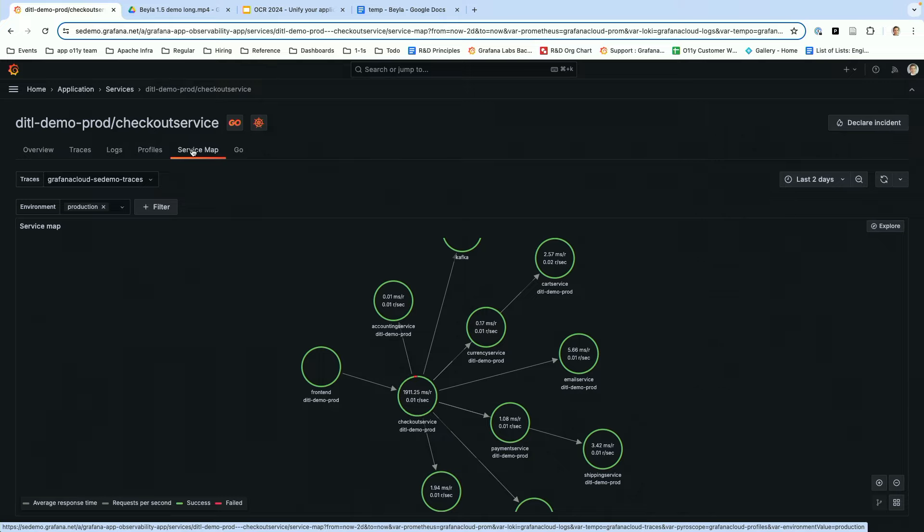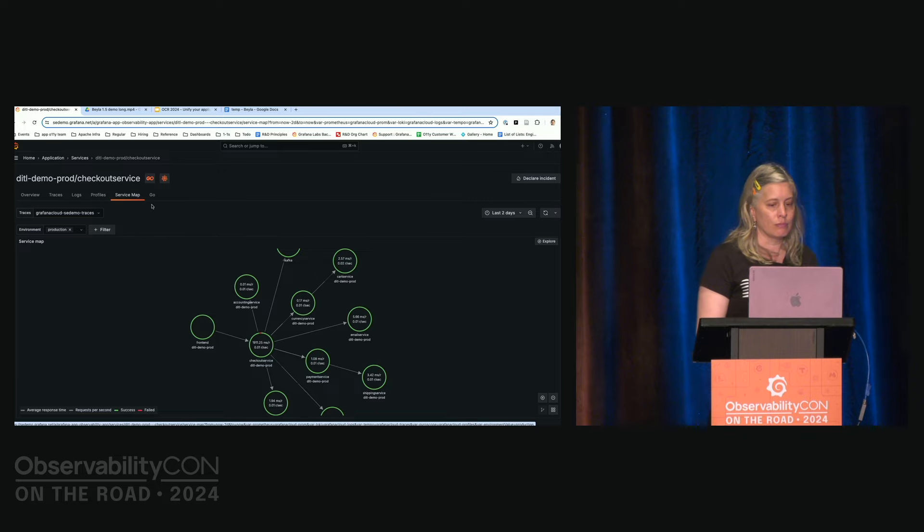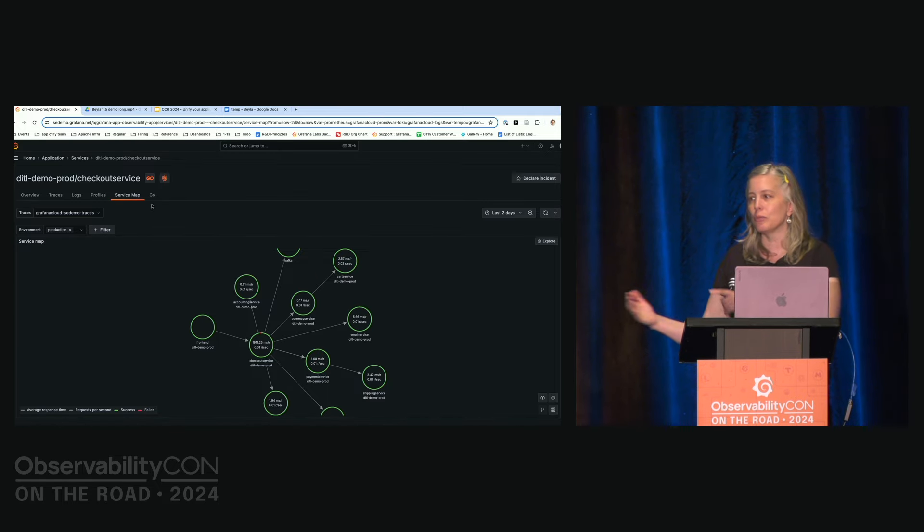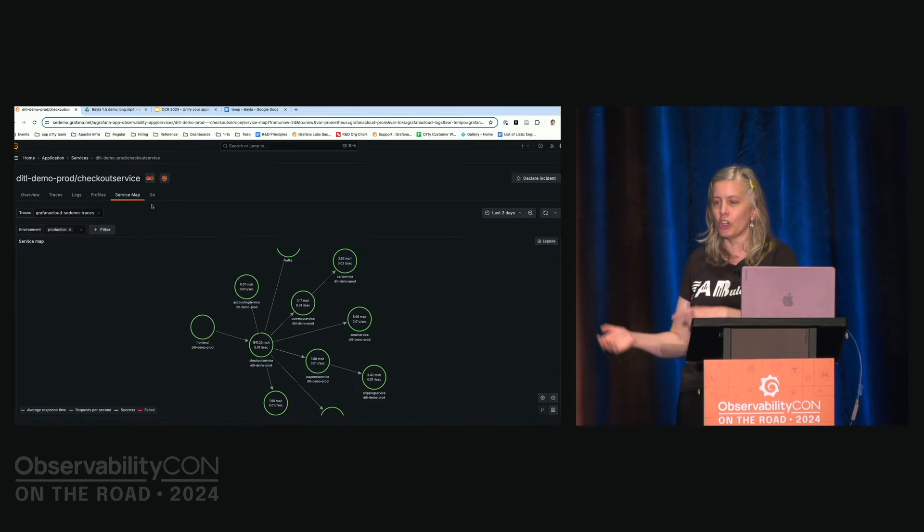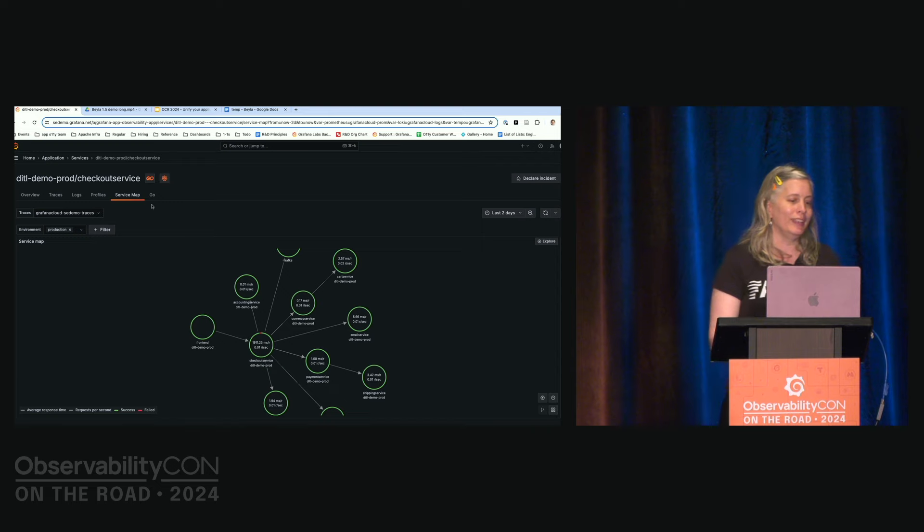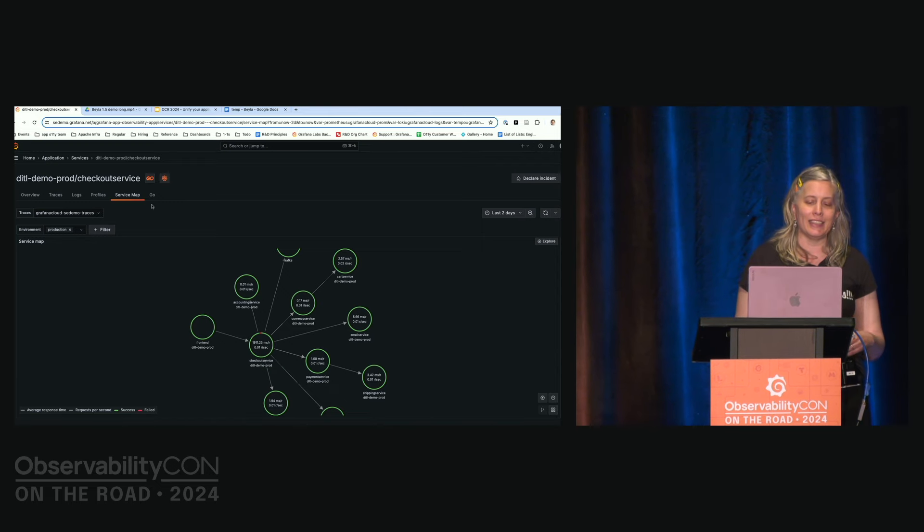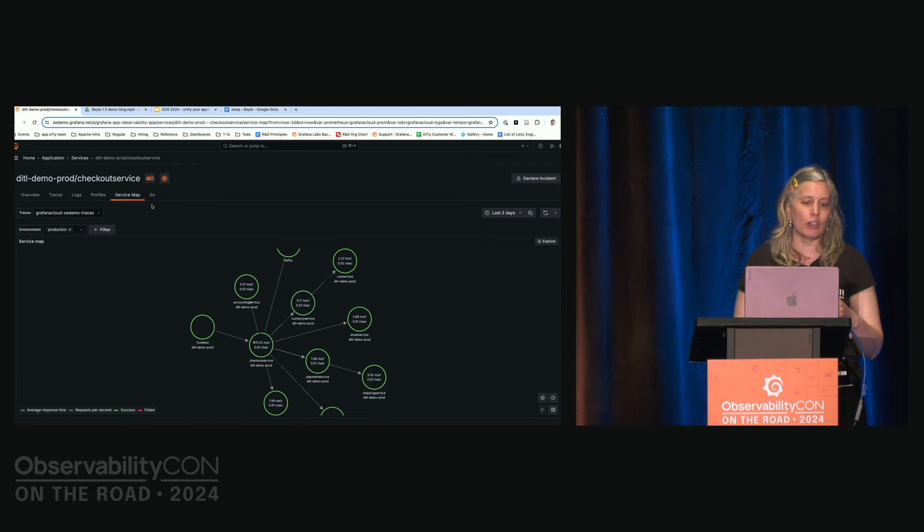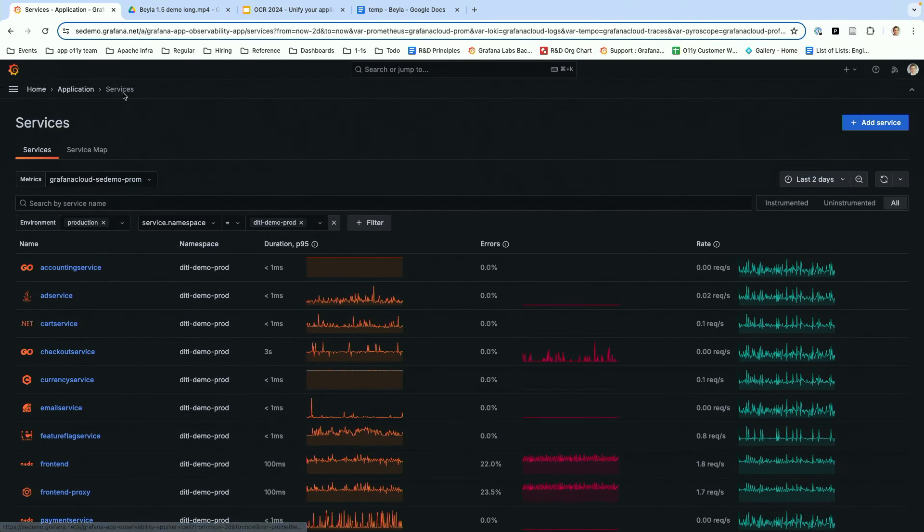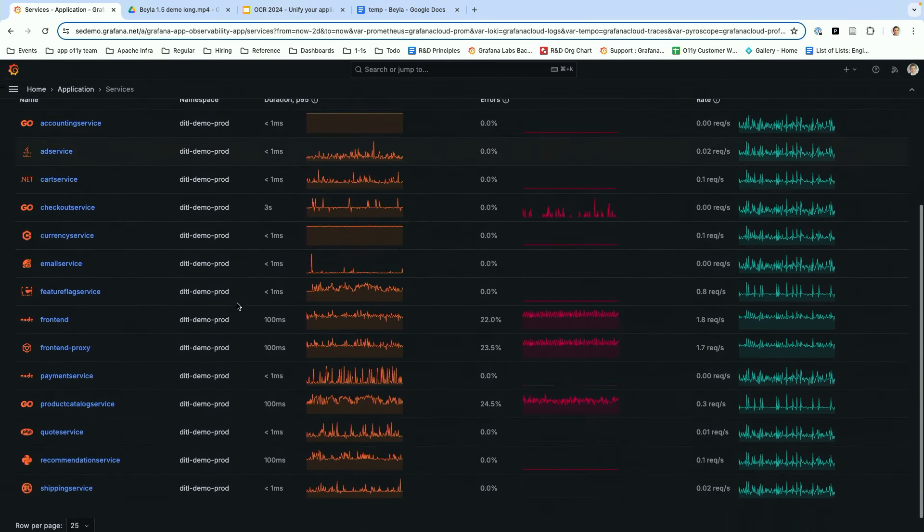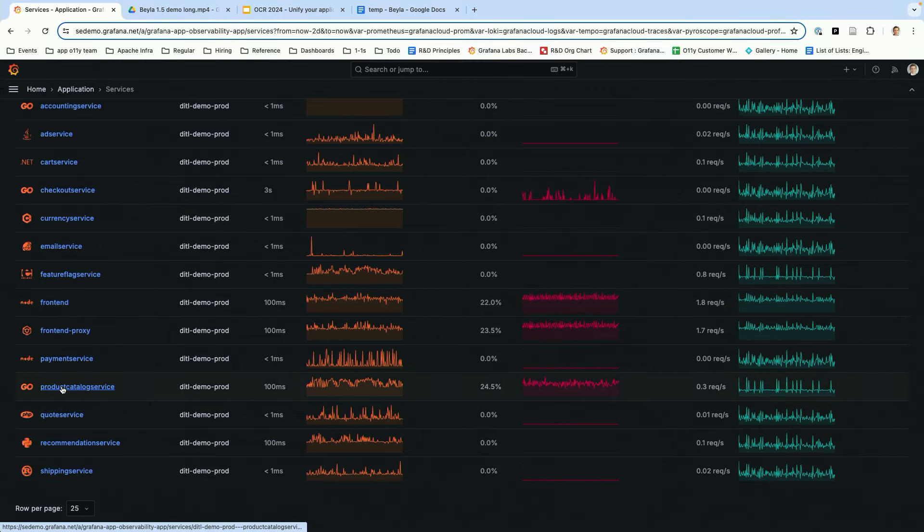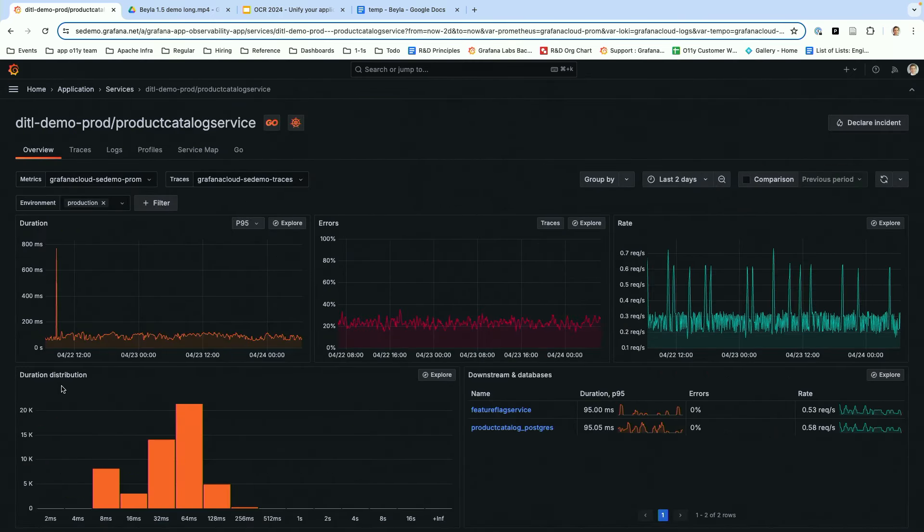So we're going to pretend that I've handed this problem off to Tom, to my colleague Tom. And we're going to go look and see if there are other problems that we can identify in the service overview. And immediately we look and we see, okay, well, we know that front end is probably being affected by the checkout service. Let's put that aside. But here's the product catalog service, which is also having problems. So we dig into the product catalog service.